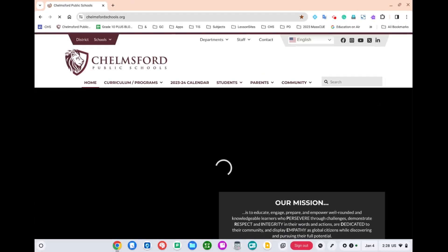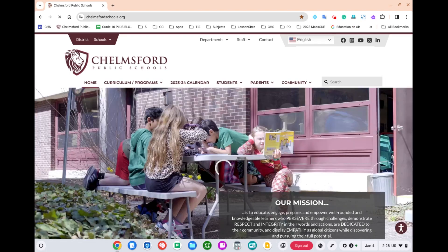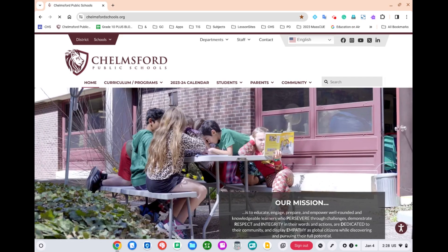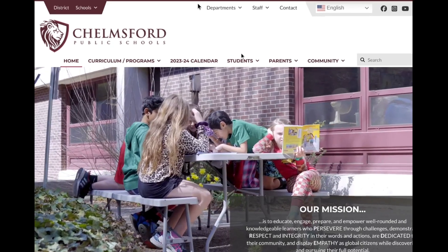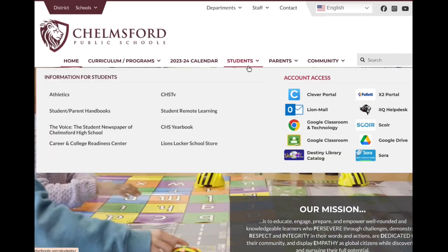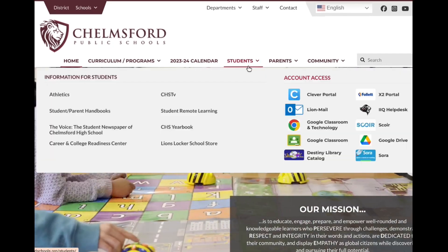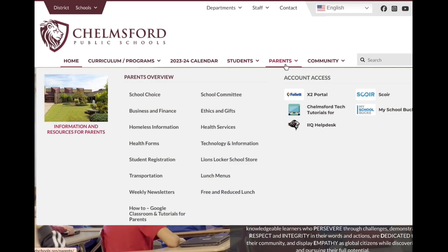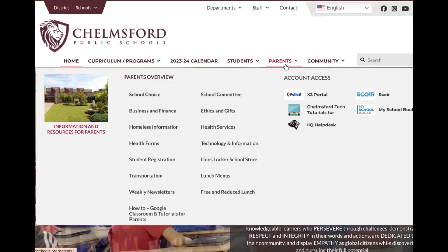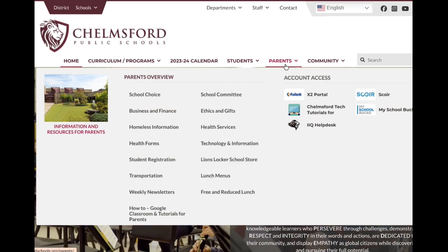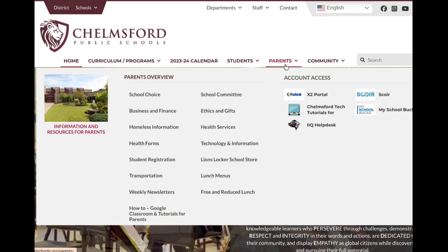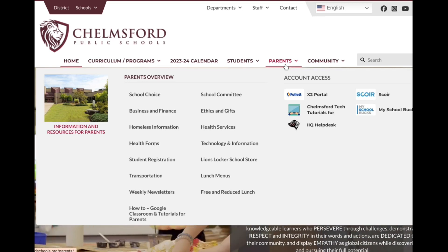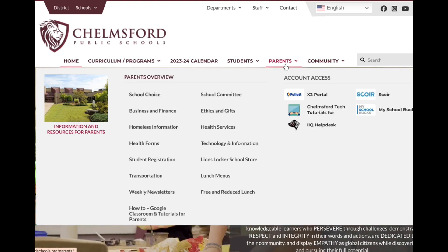This will open up the Chelmsford Public Schools website. When the page loads, you'll see that there's a student top tab and a parent top tab with applications and resources for students and parents that will help you throughout the school year.